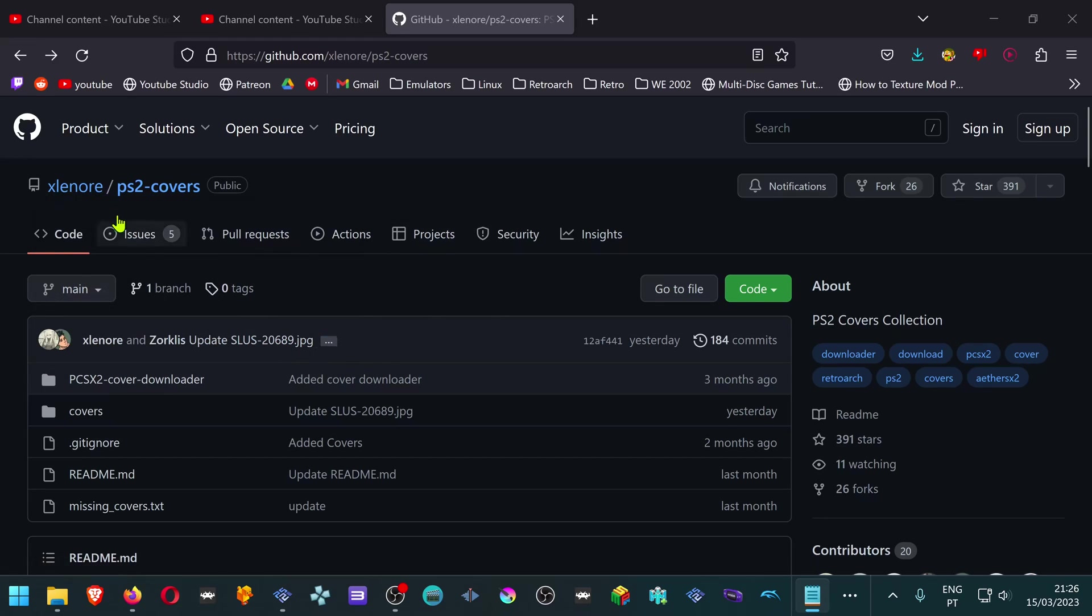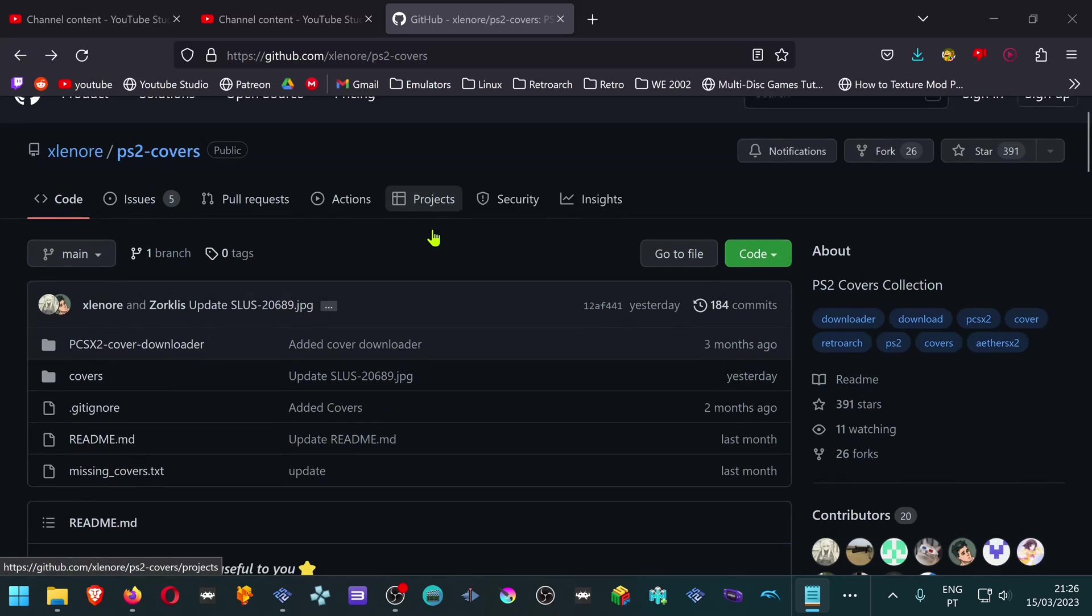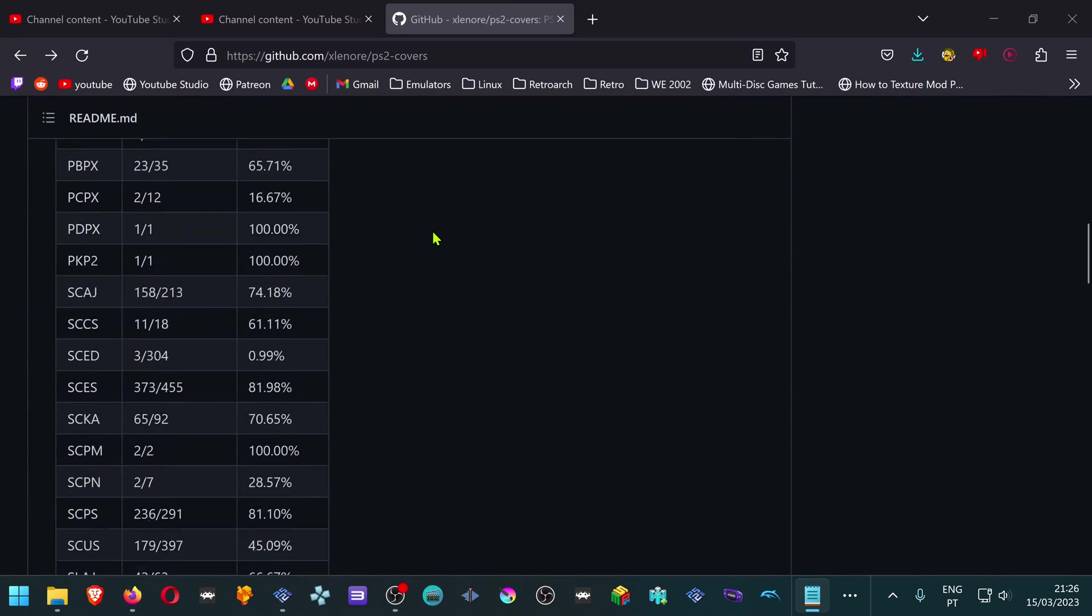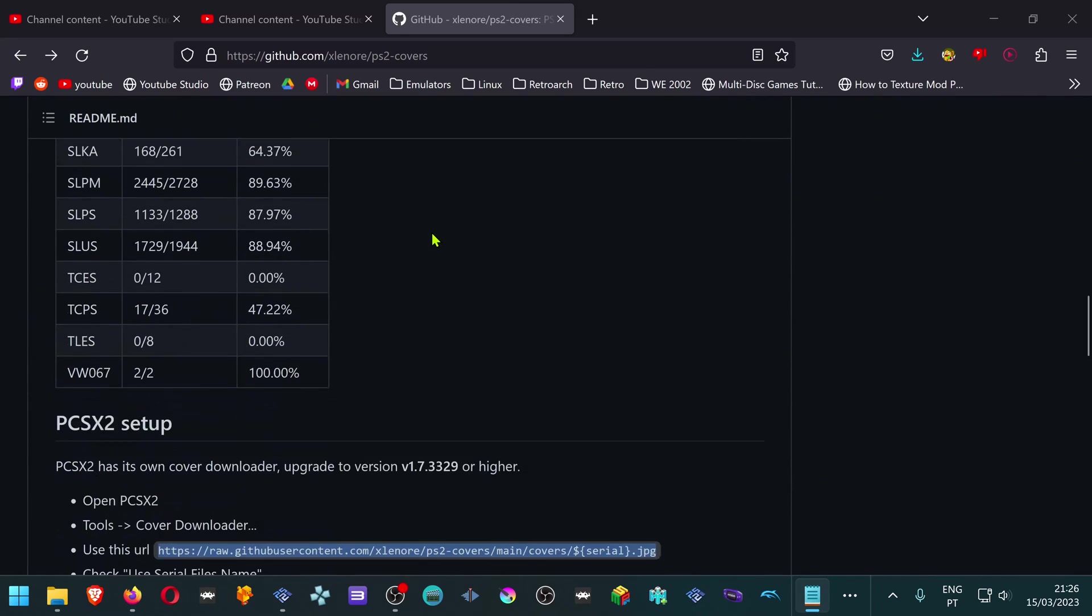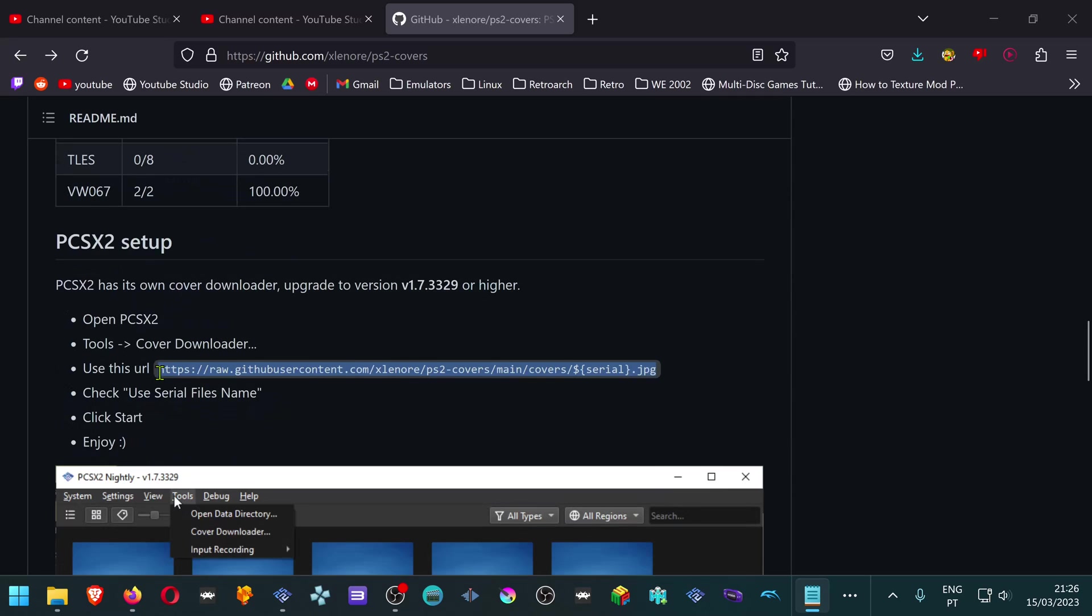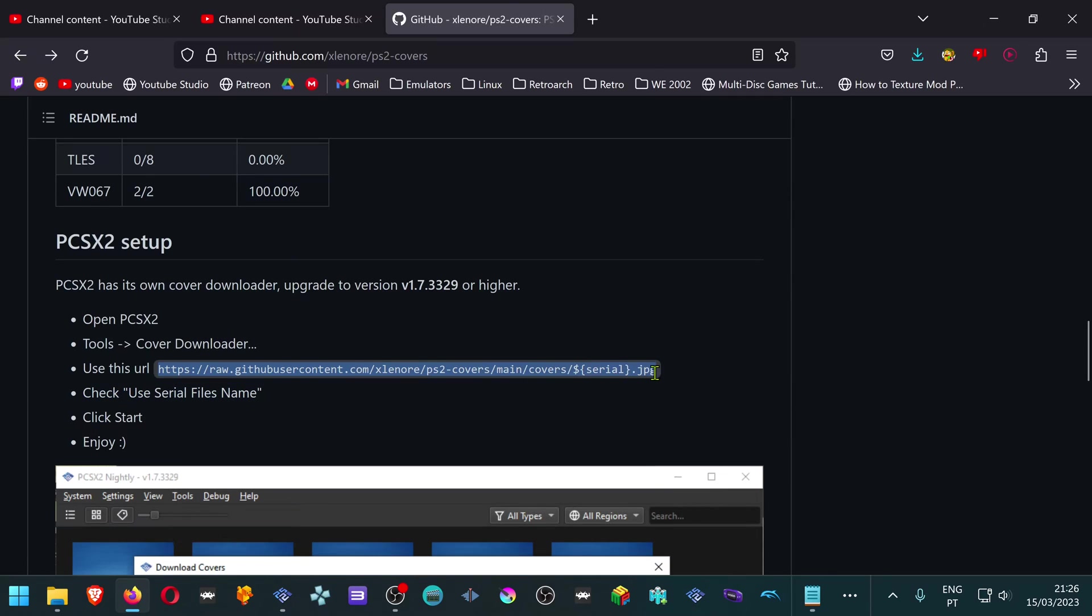Go to axlinord.ps2covers.github. Scroll down until you see PCSX2 Setup, then copy this URL.